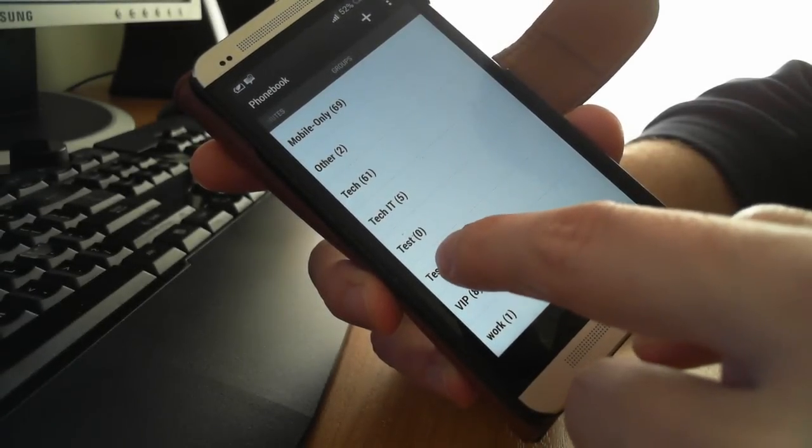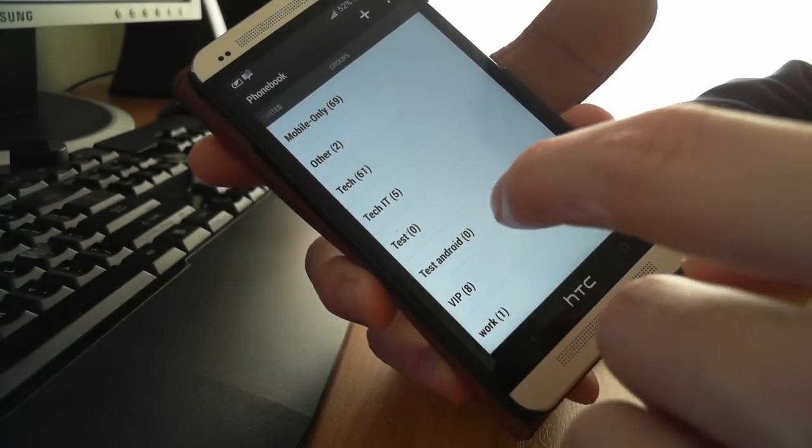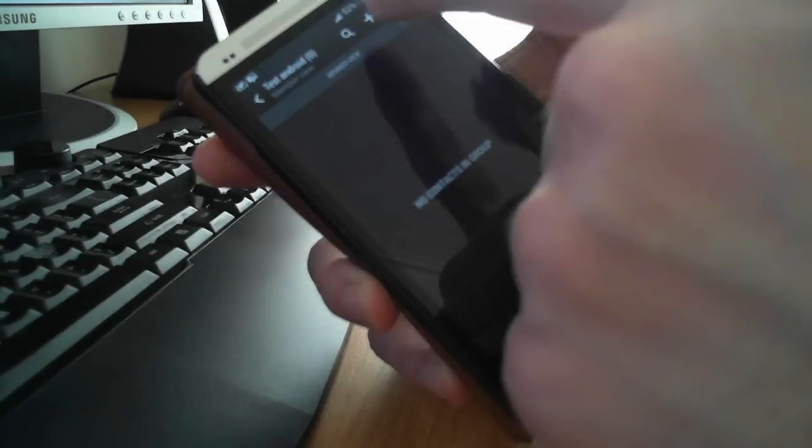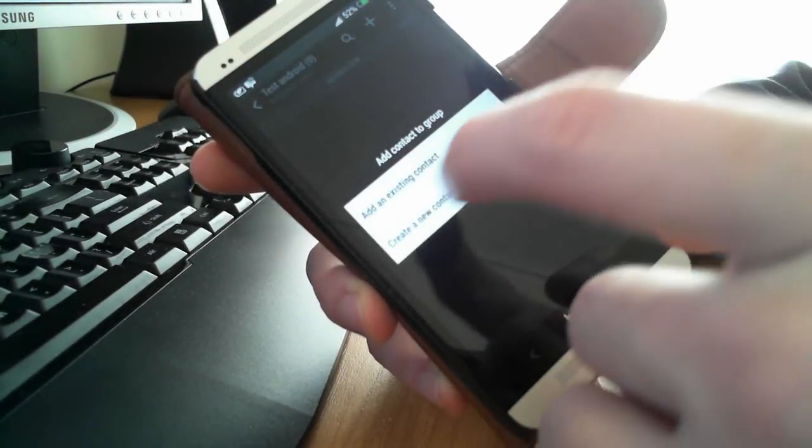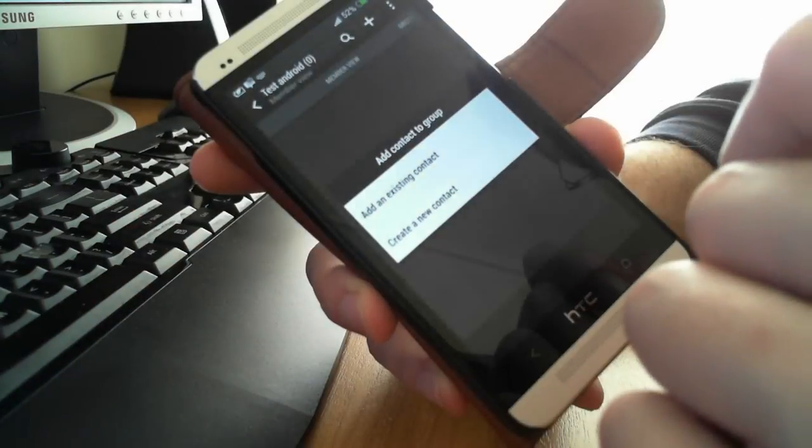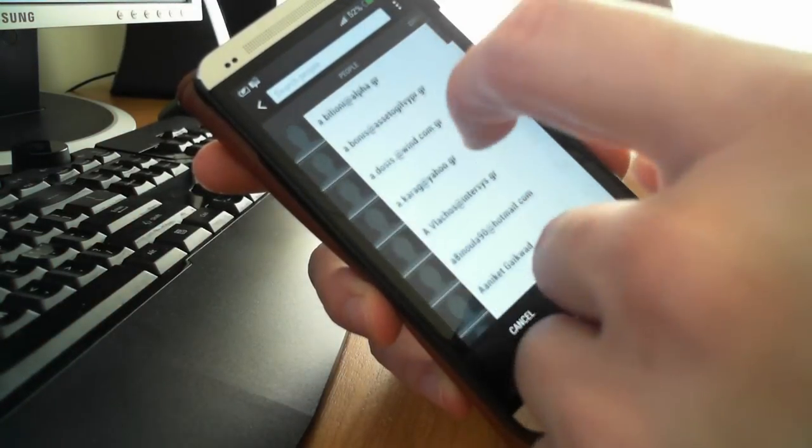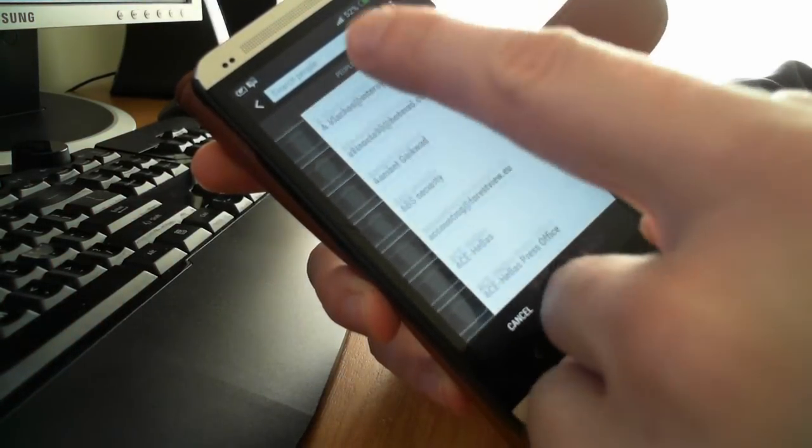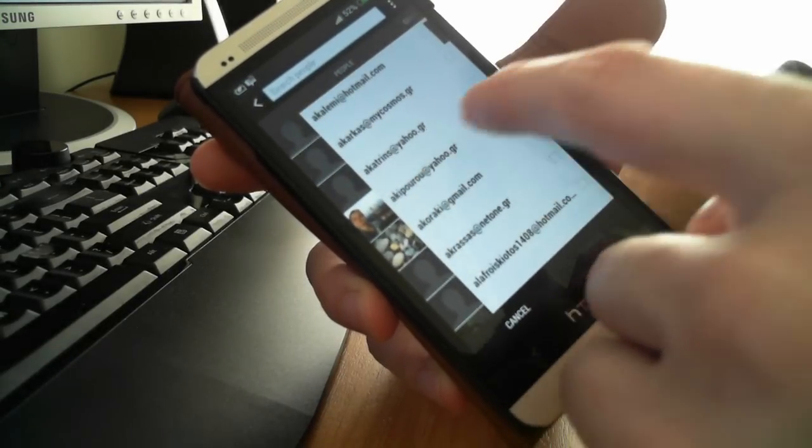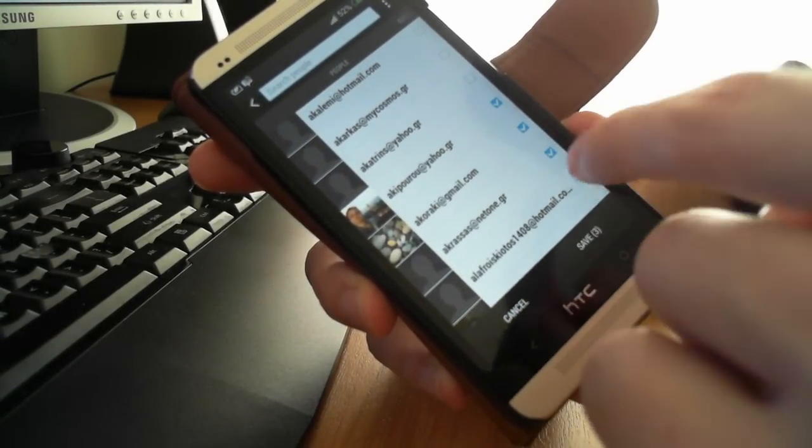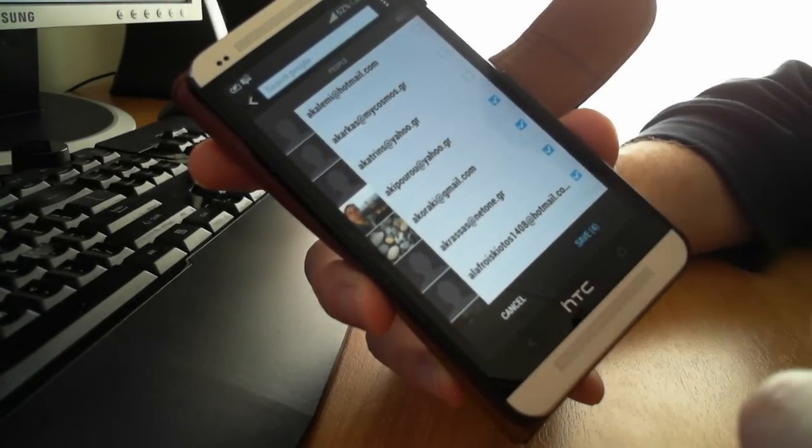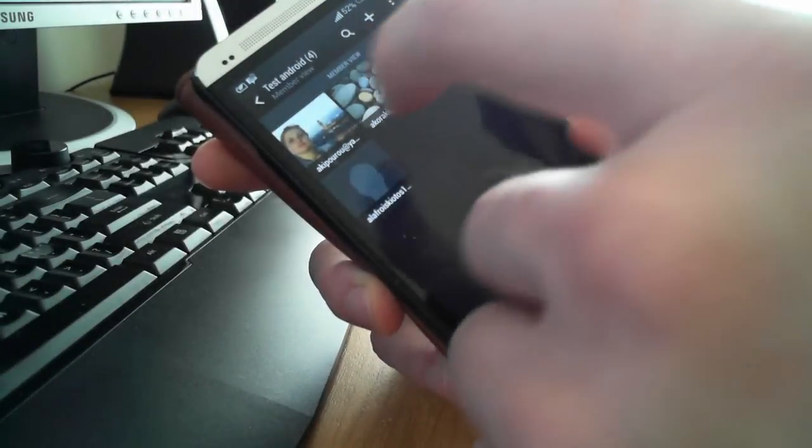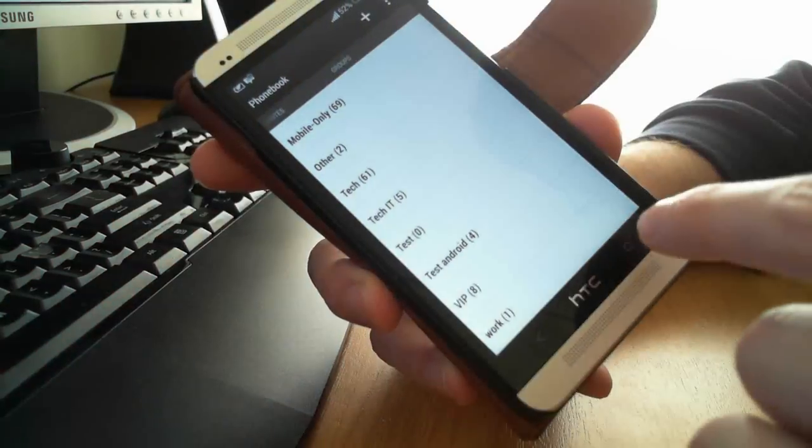We go to the test Android group that we created and then we add some members by pressing the plus button, add an existing contact. So now we press all the contacts we want to go to this group and save. Then this group has these contacts and it's okay.